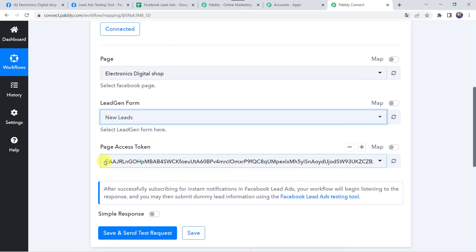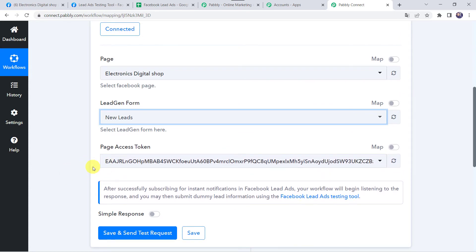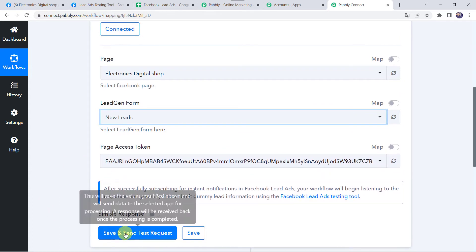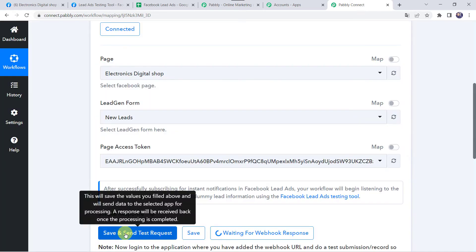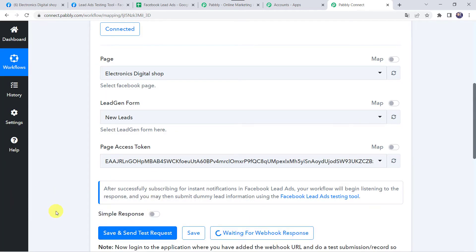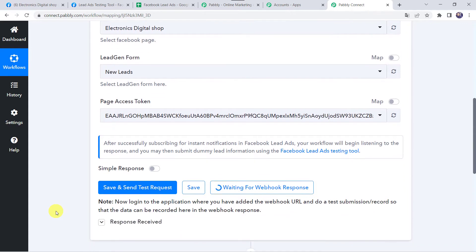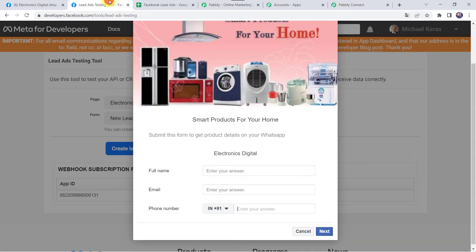The page access token is automatically captured and we are not going to make any changes. Now let's click on save and send test request. Here we can see that it is waiting for the response. So in order to capture the response, we have to do a test submission, which means we have to fill our Facebook lead ad form.